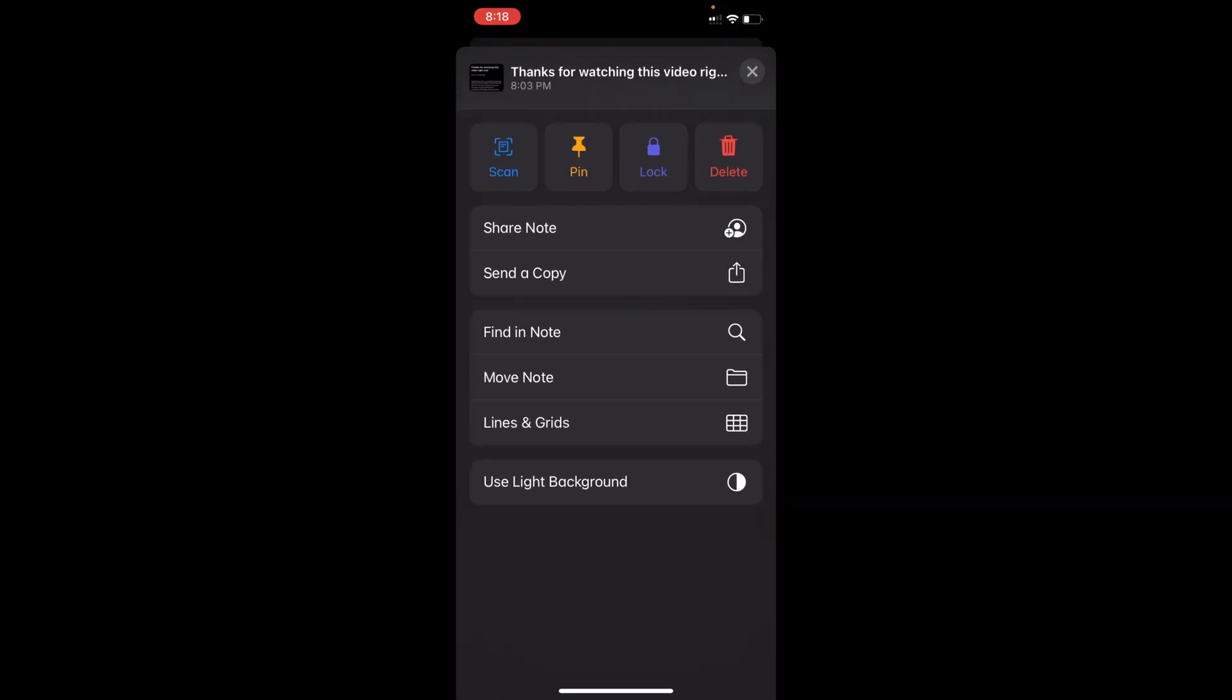So what you do here is you need to click on not Share a Note, but click on Send a Copy.